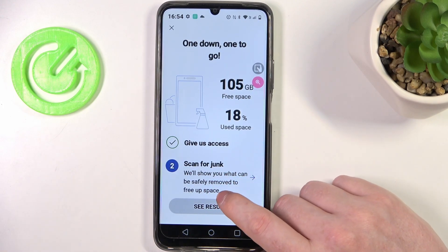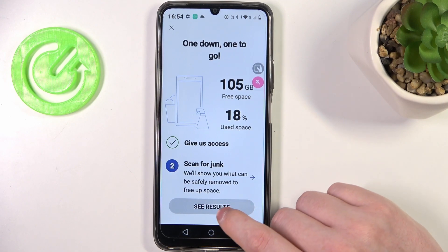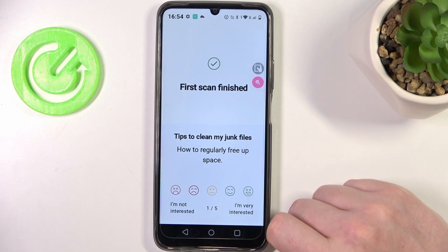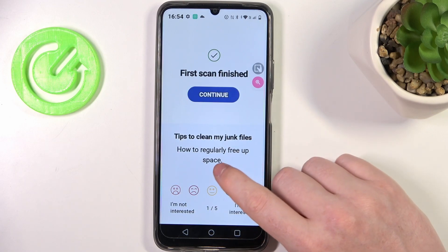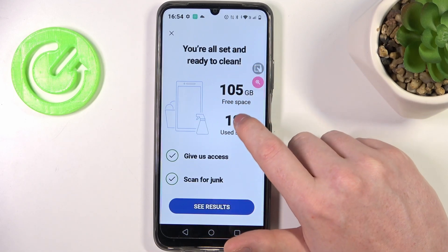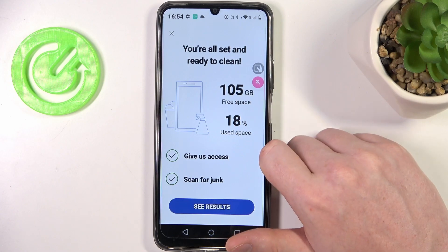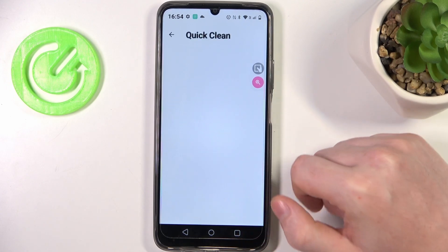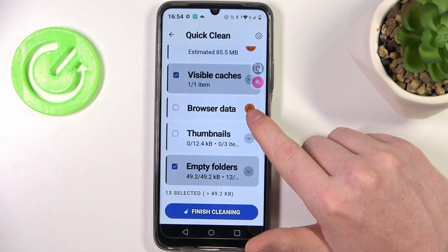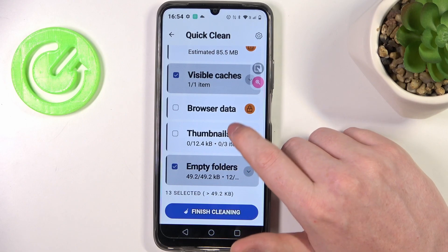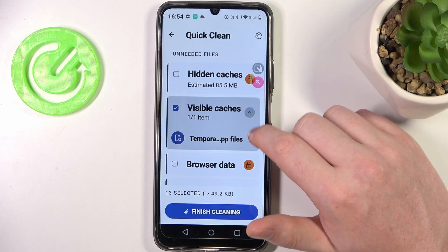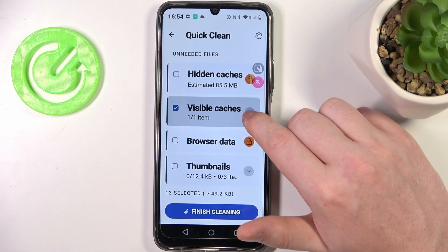Scan for junk will show you what can be safely removed to free up space. Free space is 105 gigabytes and used space is 18 percent. Here we can see what we can actually remove — some items are locked behind the premium version, but we can delete all of the visible caches. You can also see the file names if you click on the pop-ups.